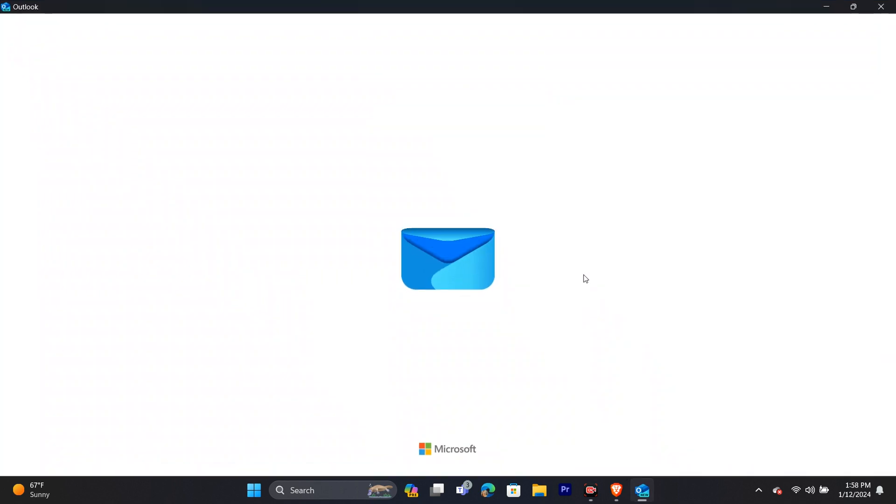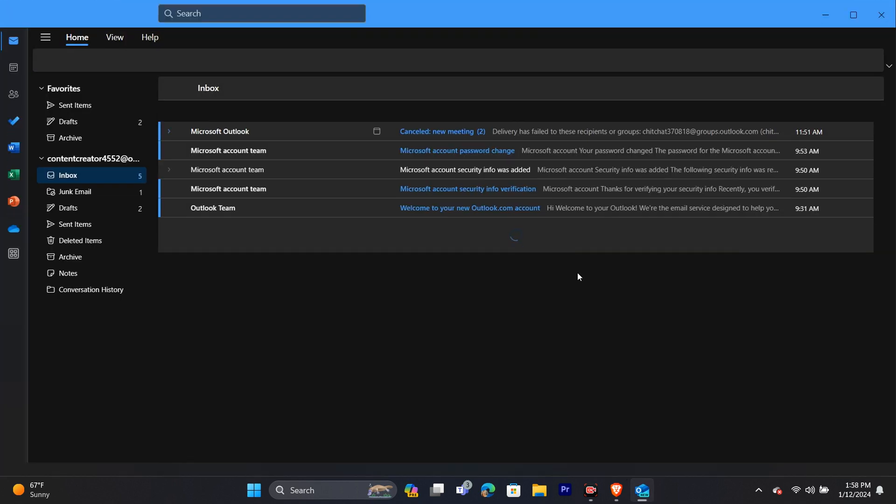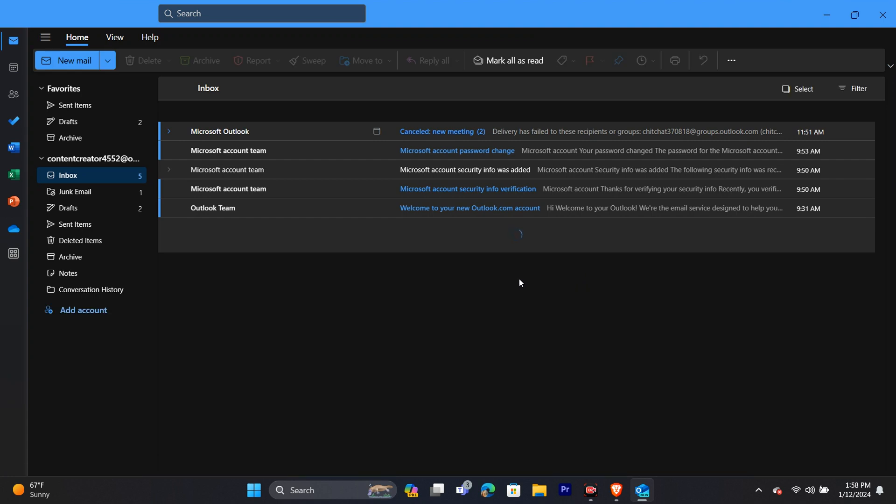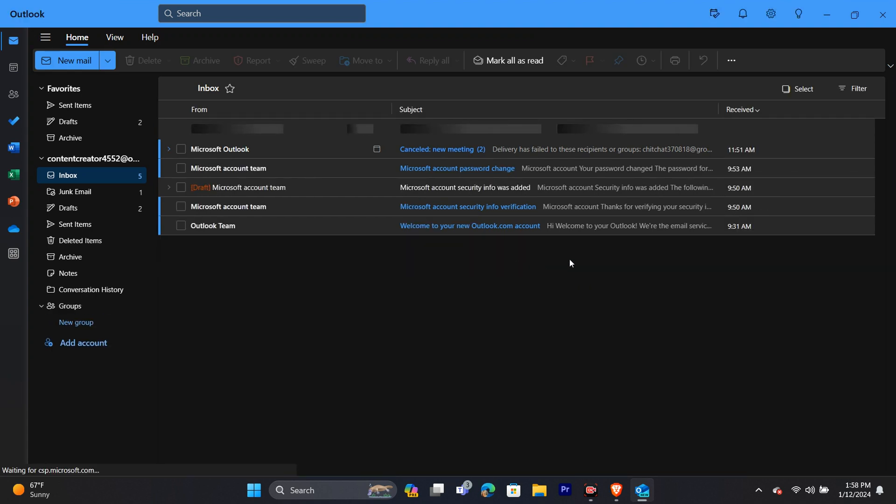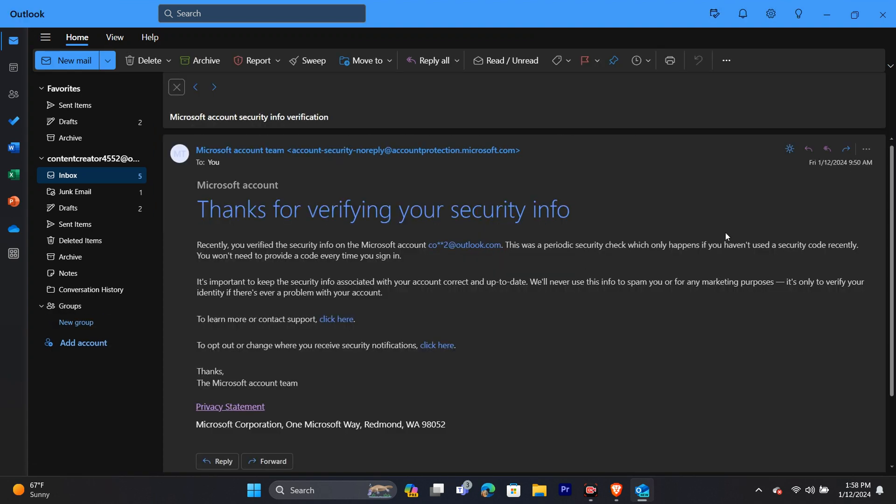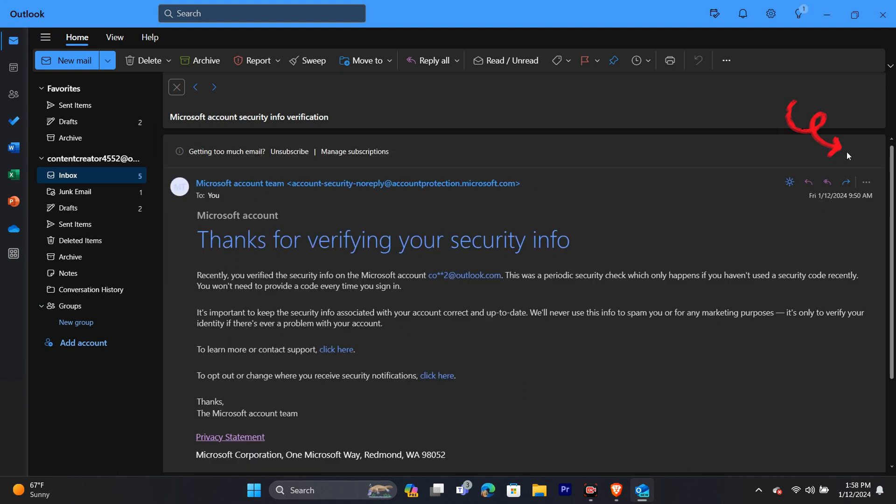First, you need to open your Outlook application and click on the email that you want to forward. After clicking the email, you can see the forward option. Simply click on the forward option.